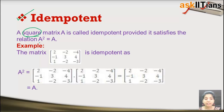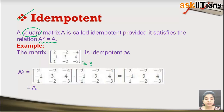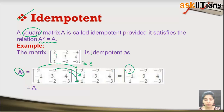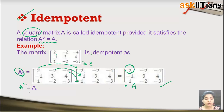Next is the idempotent matrix. A square matrix A is called idempotent if A² equals A — if the square of the matrix equals the matrix itself. For example, this 3×3 matrix is idempotent: when you calculate A² using matrix multiplication, you get the same matrix A. Therefore A² = A implies A is idempotent.